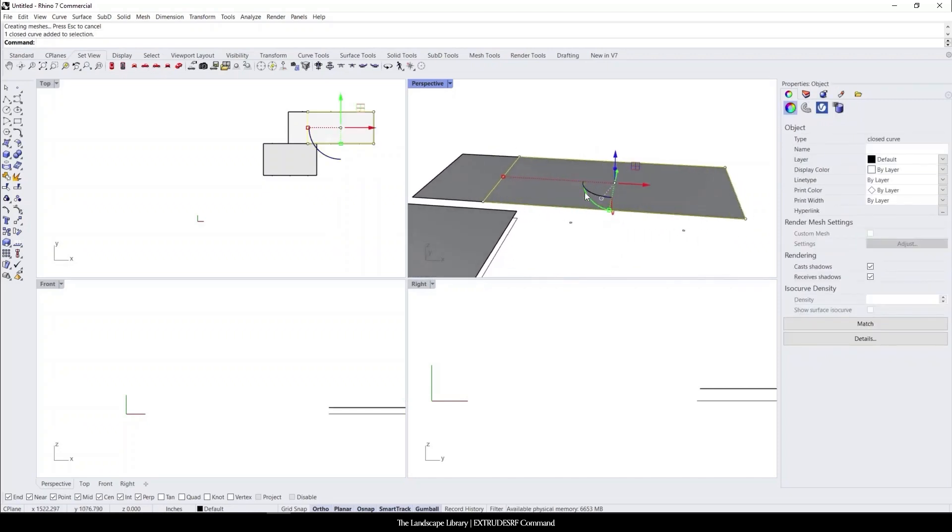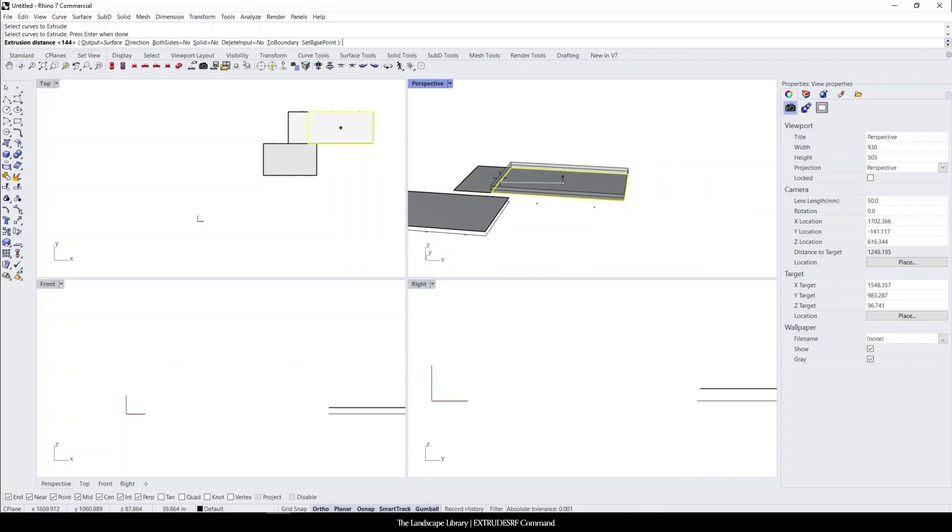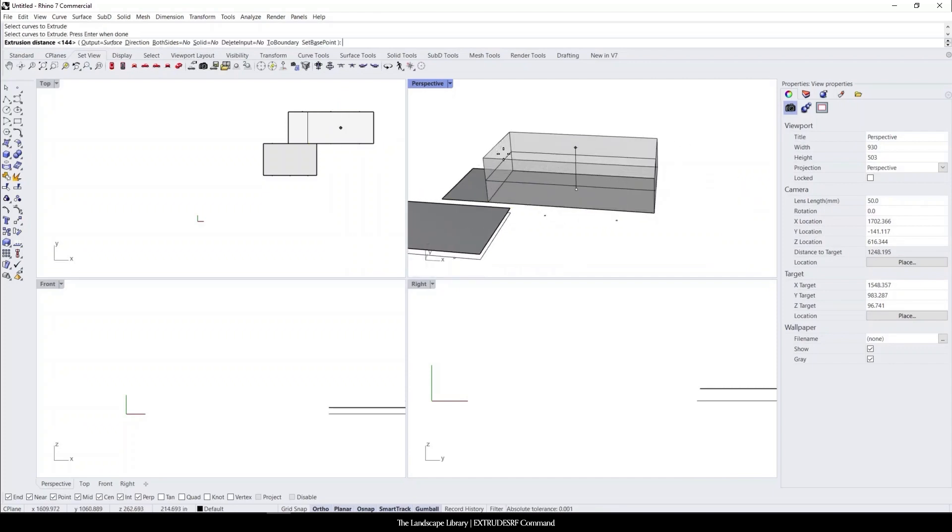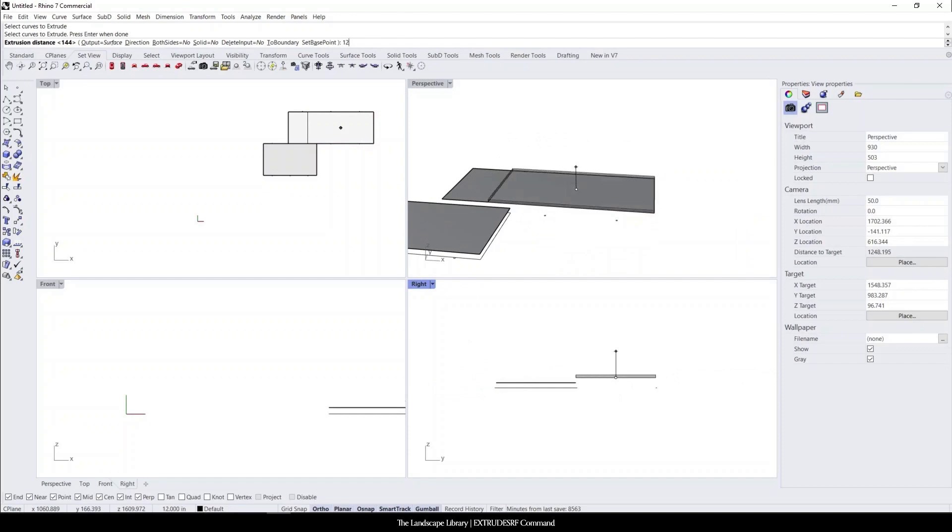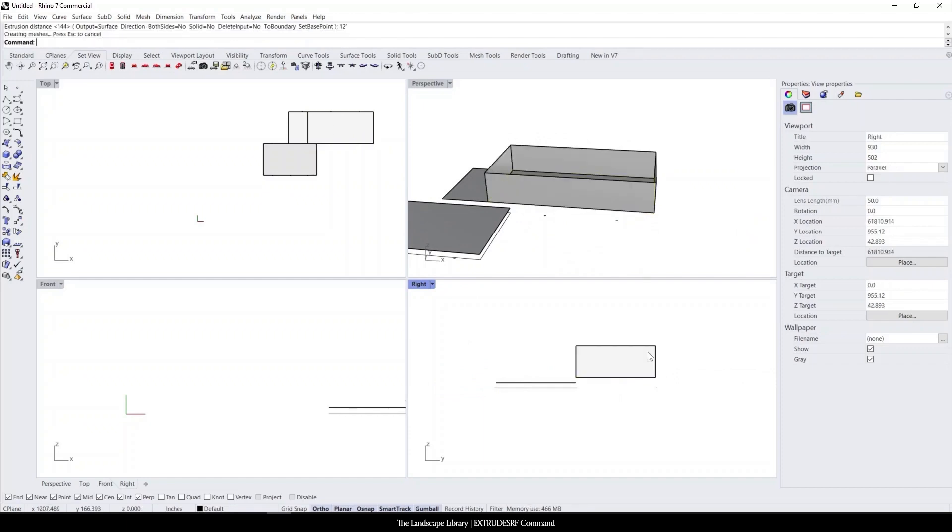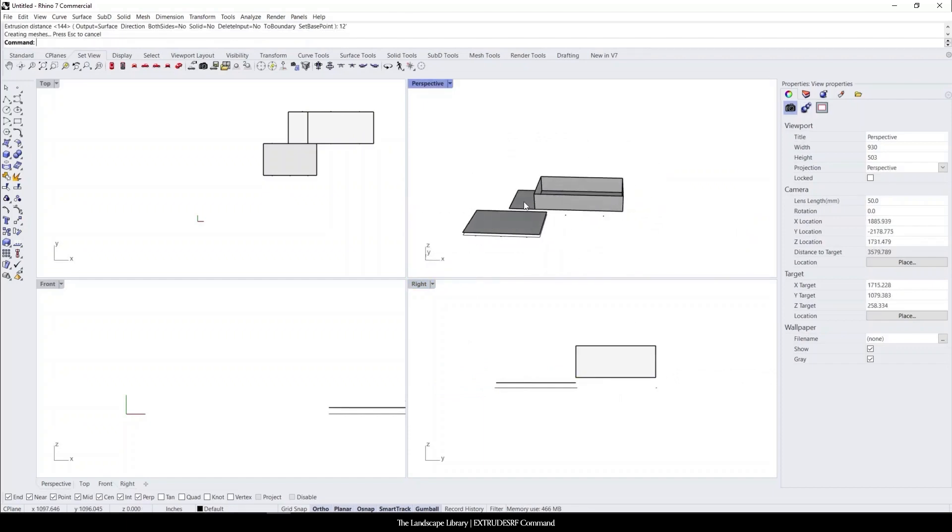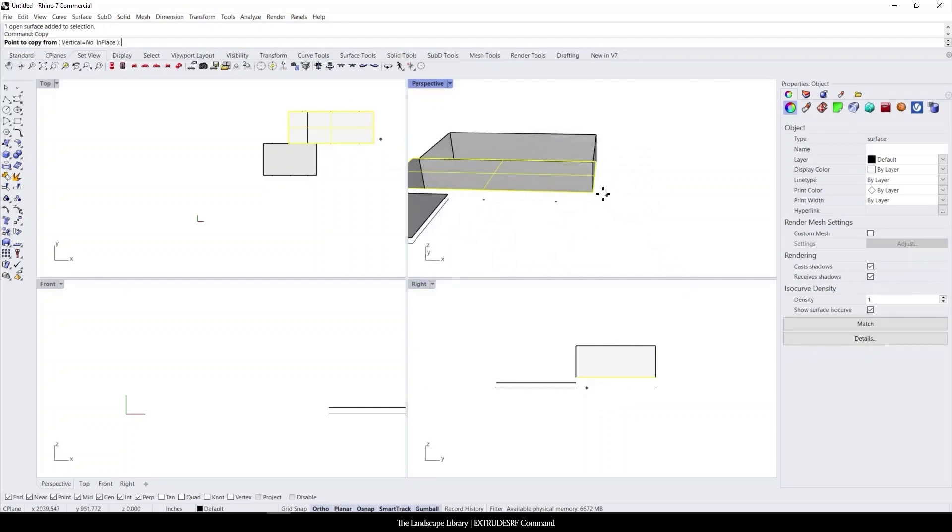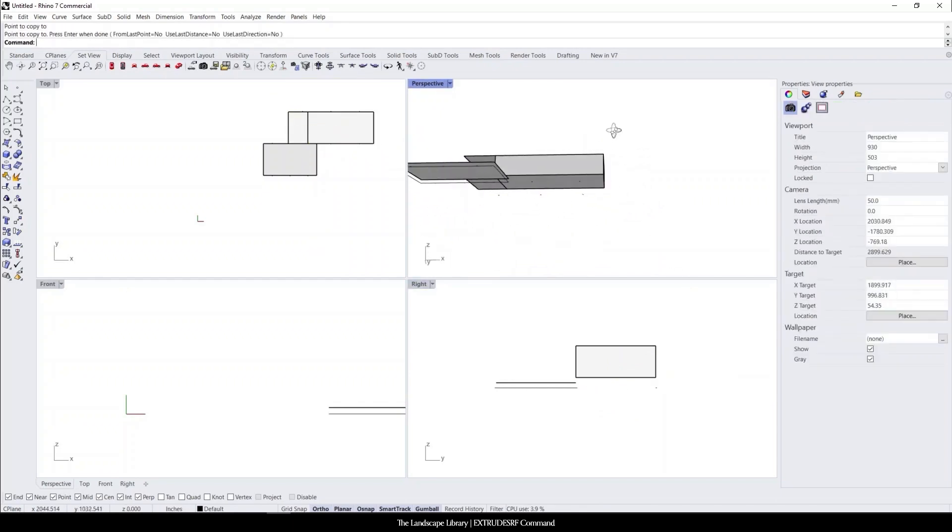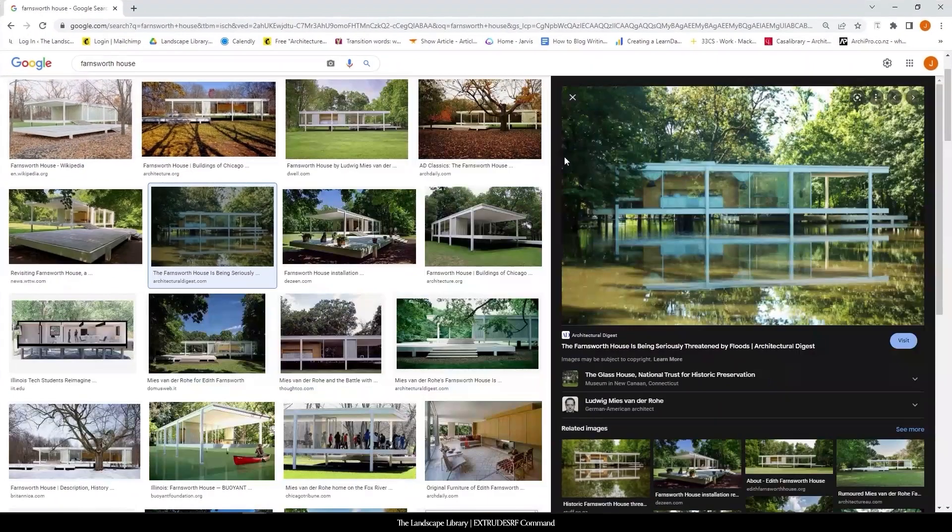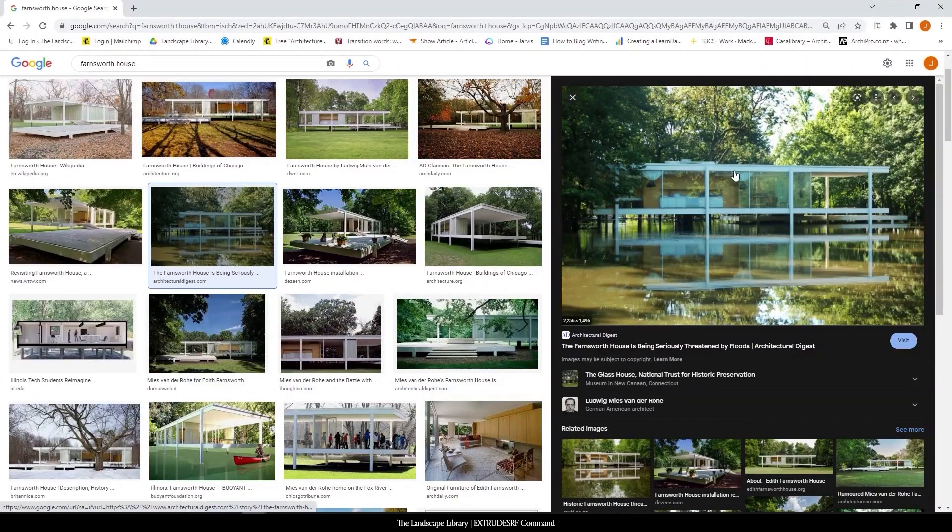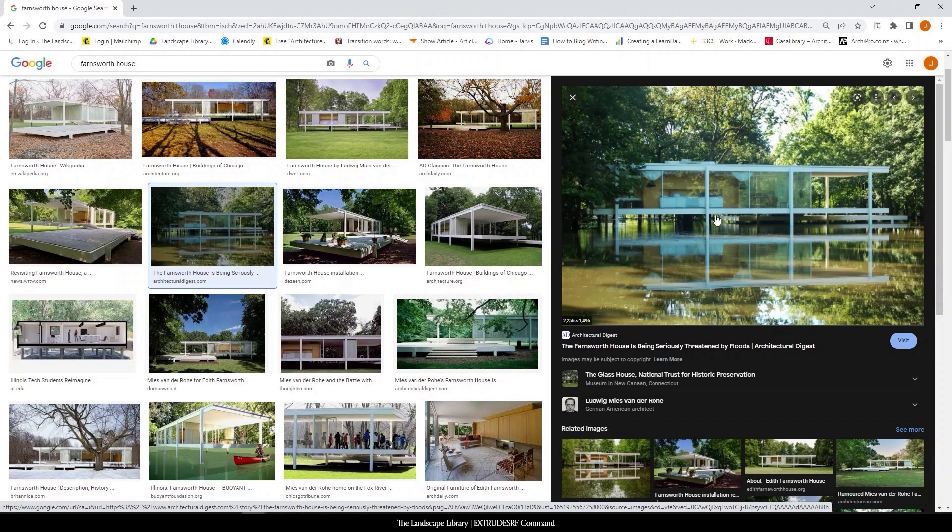And this is where we can use the command extrude, extrude curve, select the curve. And we're going to just extrude this curve up. Let's do 12 feet. We're going to copy this plane up as well to the top here. So now we're starting to build or outline the architecture here.